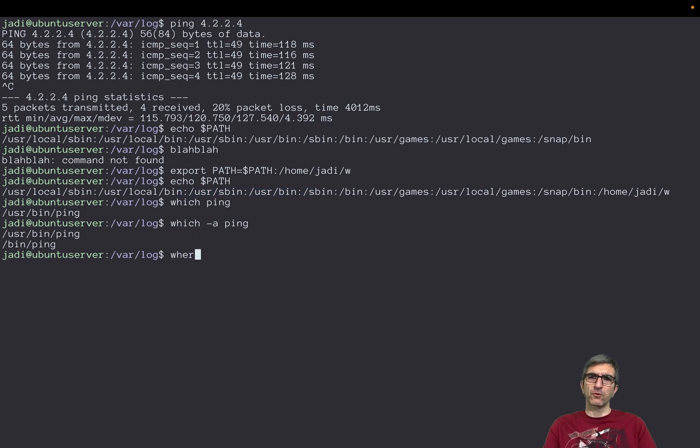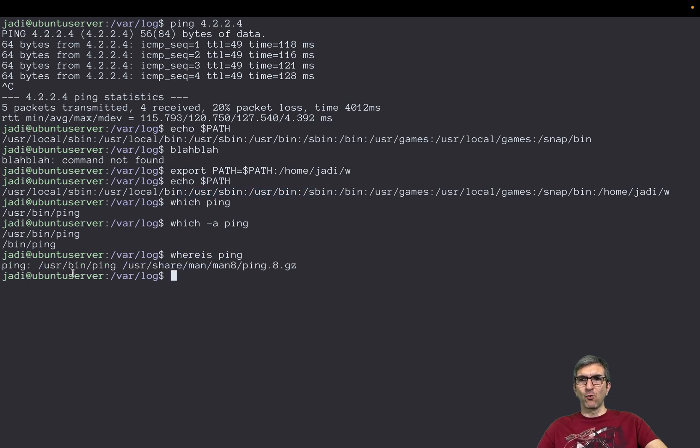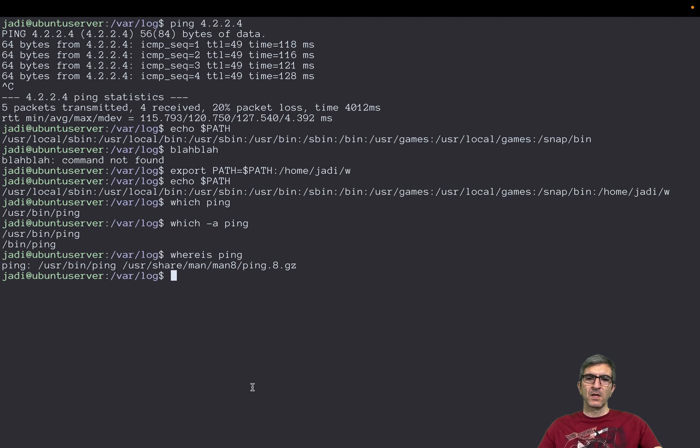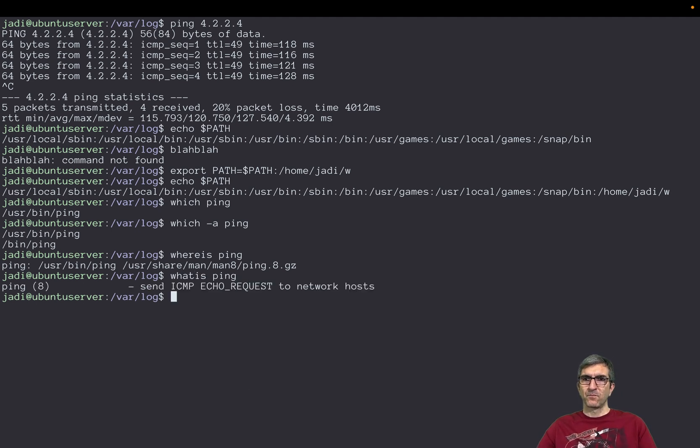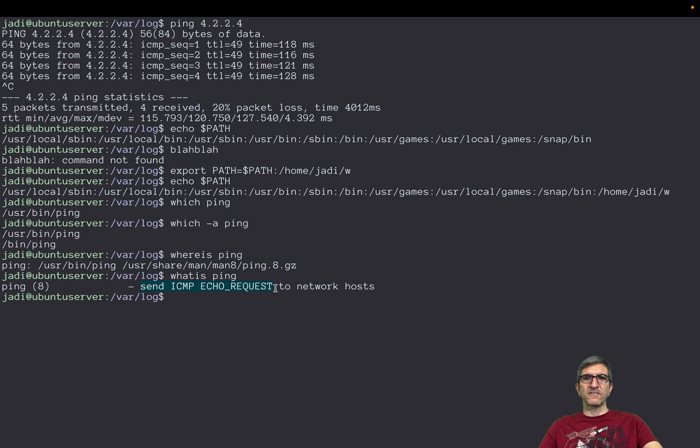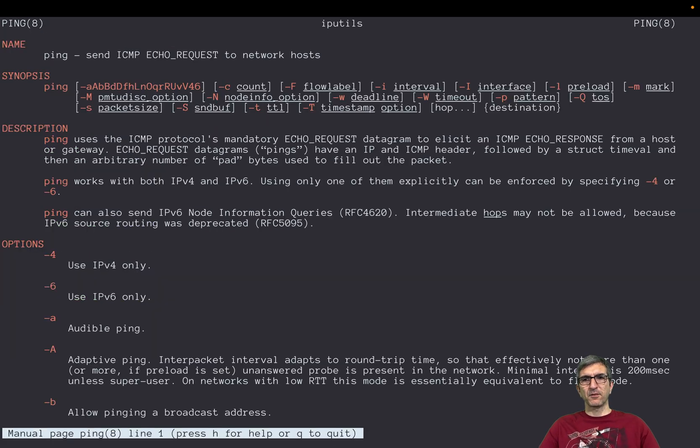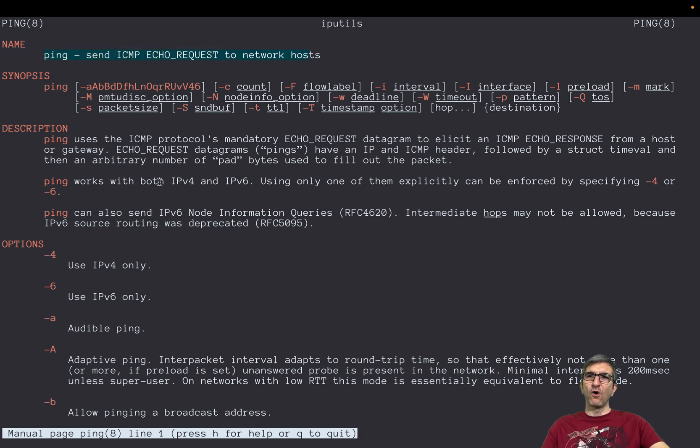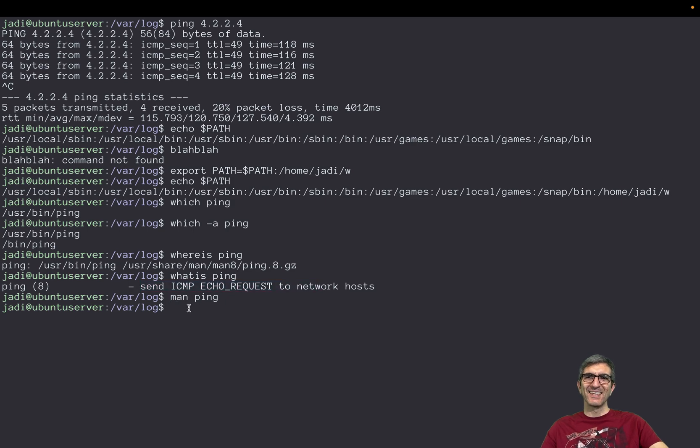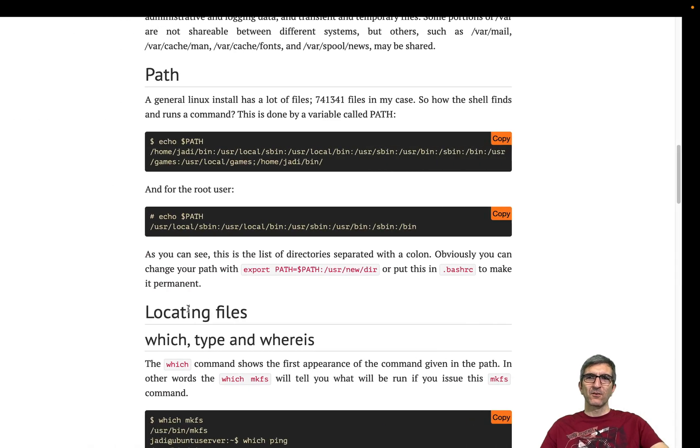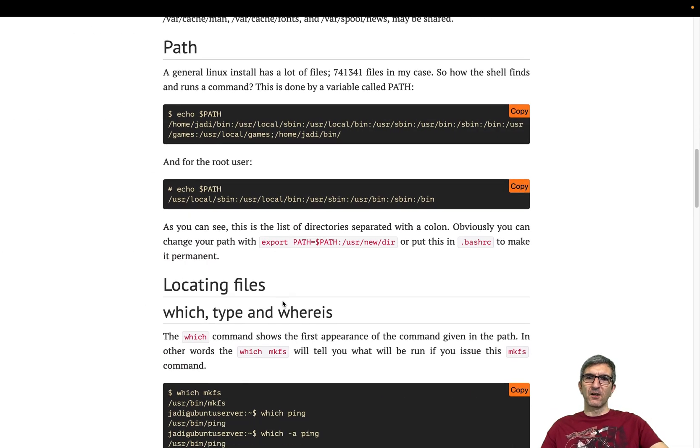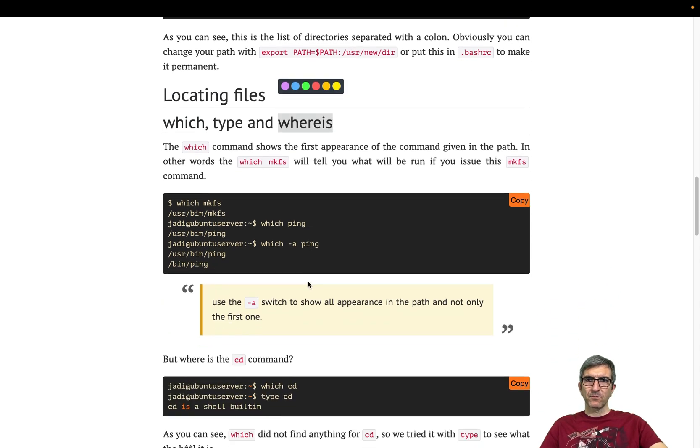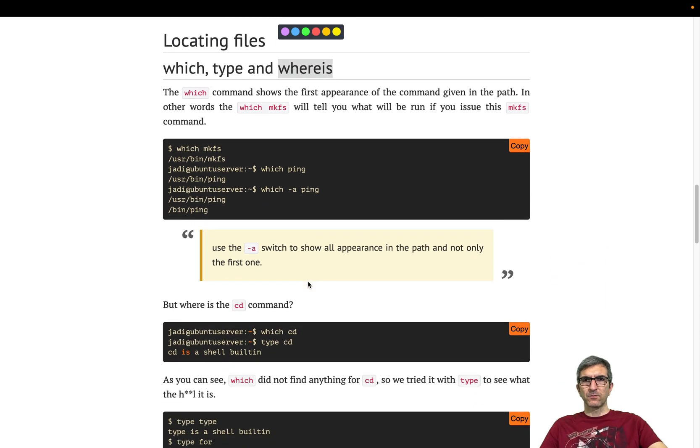I can also say whereis ping. It will show me the ping and its man page, some more files about ping. I can also say whatis ping. Is a send ICMP echo request. This comes from man, the man page of the ping. If you say whatis ping, it will go check man page and will show you only this.